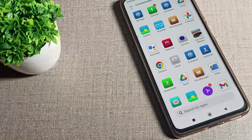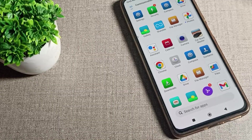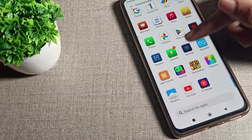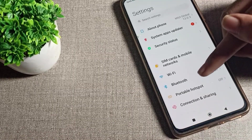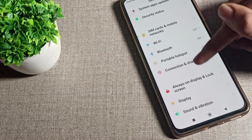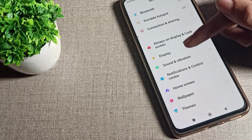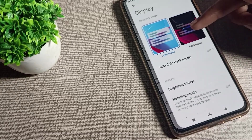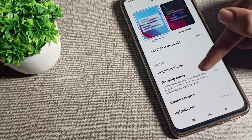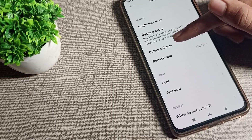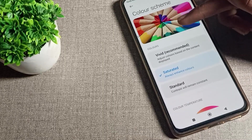Before starting, please subscribe to the channel and click the bell icon. First of all, open your phone Settings, then scroll down and click on Display settings. Scroll again and you will see your color schema option, which is your skin color mode.